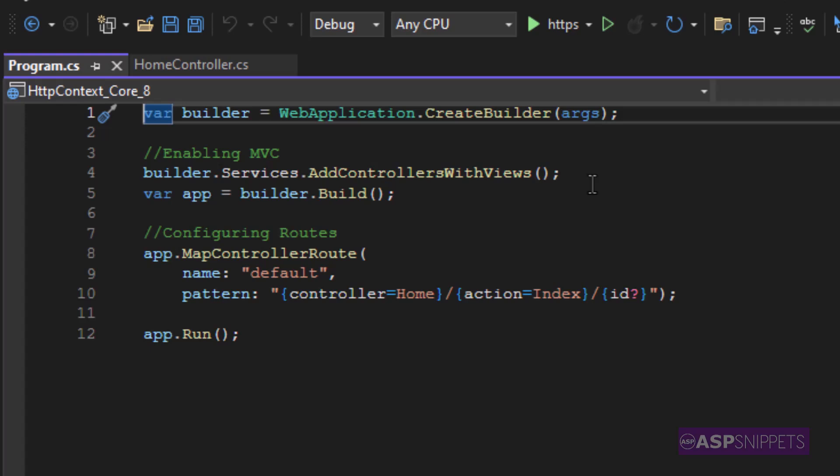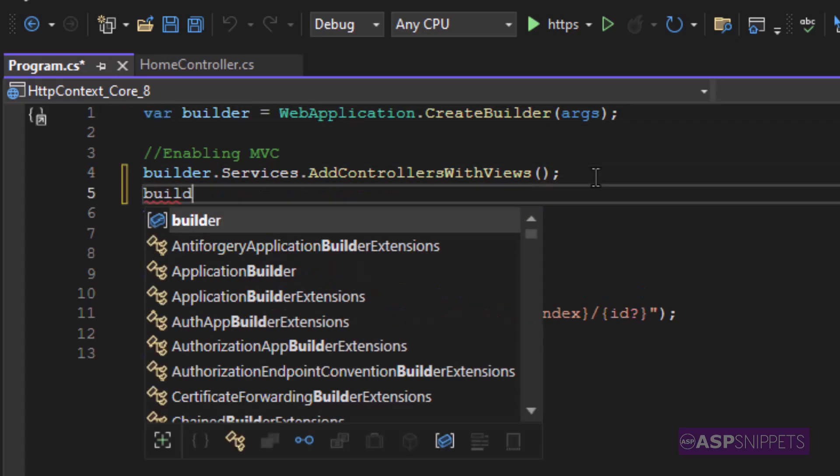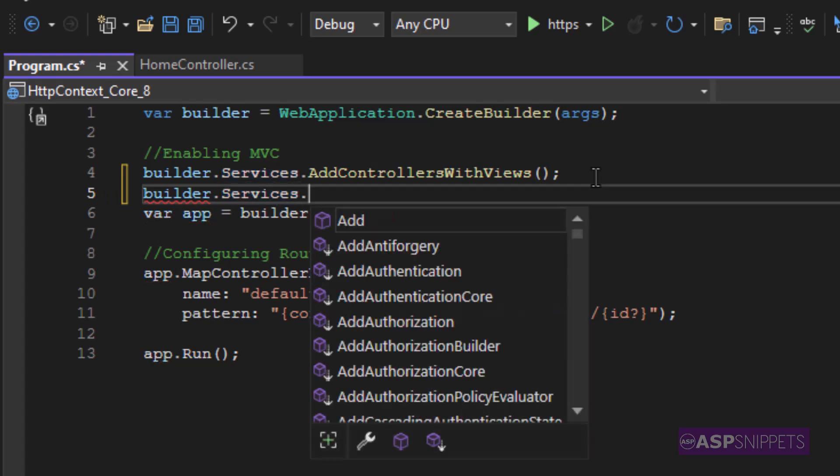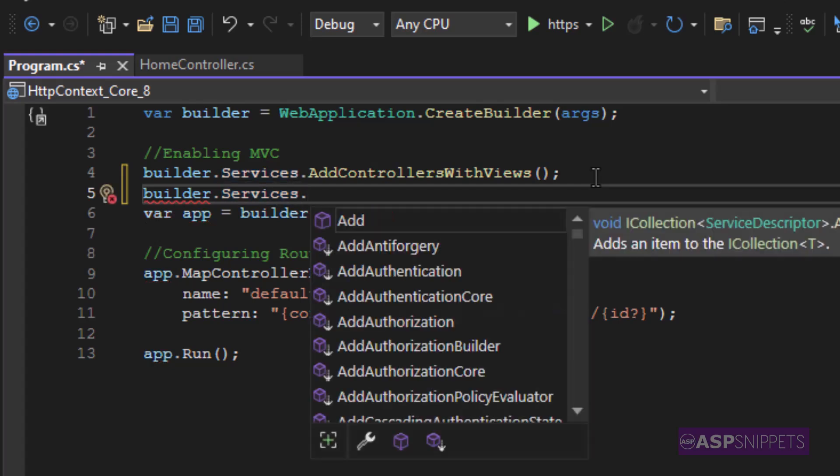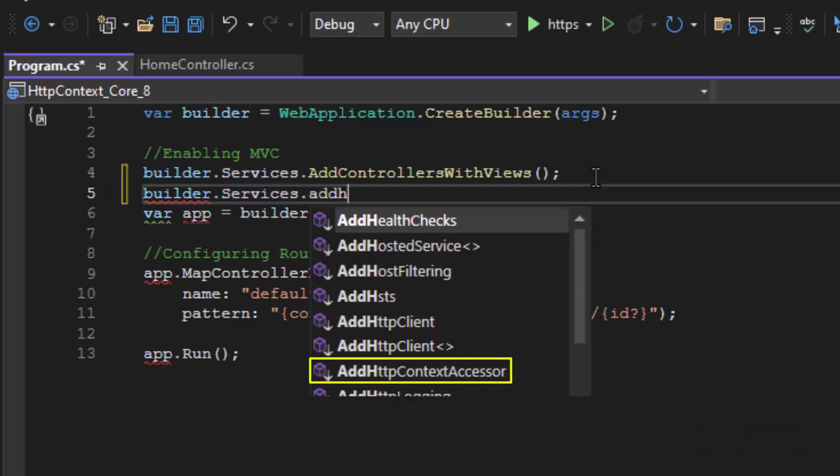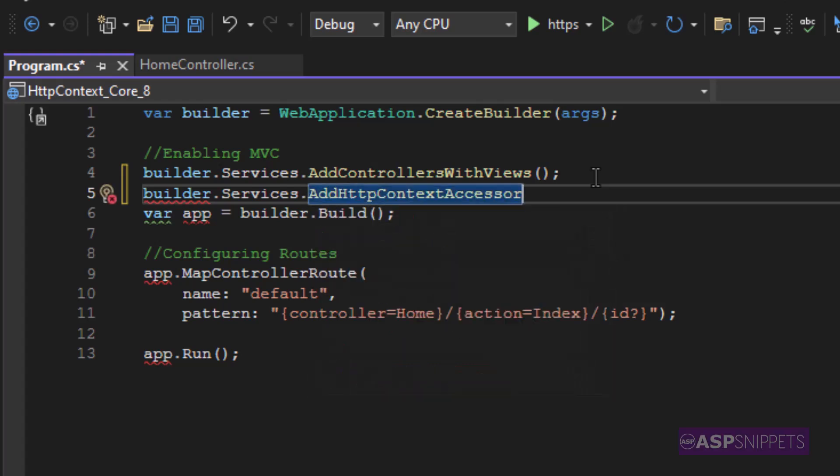Inside the program.cs class you already have an object builder. This particular object has a class services which has a method AddHttpContextAccessor. We need to call this method inside the program.cs class. This completes the configuration part.